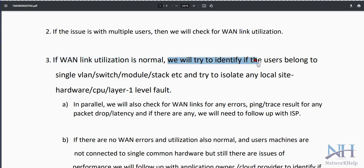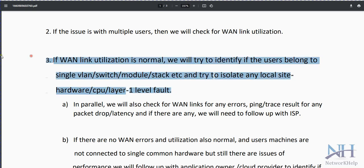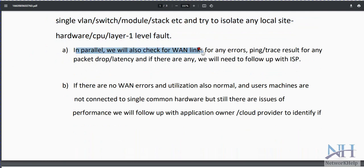If WAN link utilization is normal, try to identify if the users belong to a single VLAN, switch, or modular stack, and try to isolate any local site hardware issues such as CPU, Layer 1 faults, or faulty devices. In parallel, check the WAN link for any CRC errors.